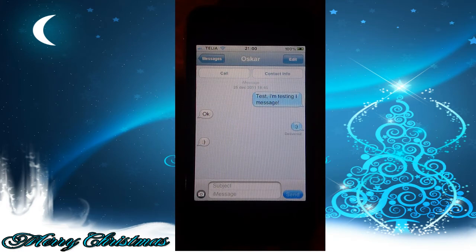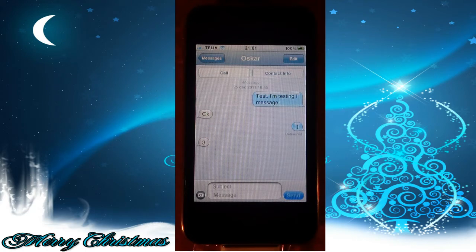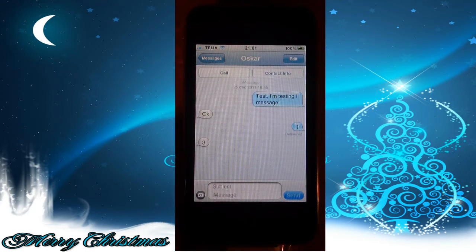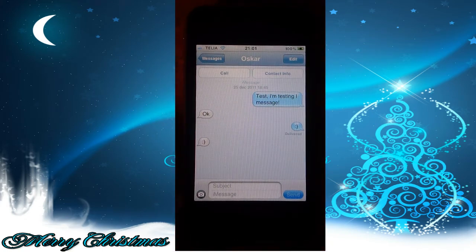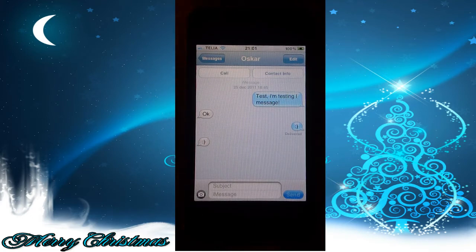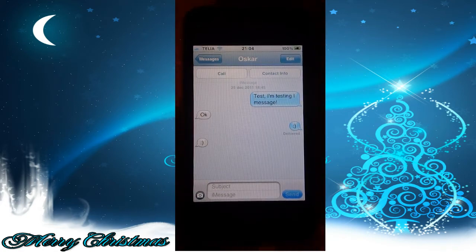You can also see when someone is typing to you, similar to Hotmail. You can see when someone is typing, but I can't really show you that right now because there's no one typing to me right now. Now let's go to the settings for Messages.